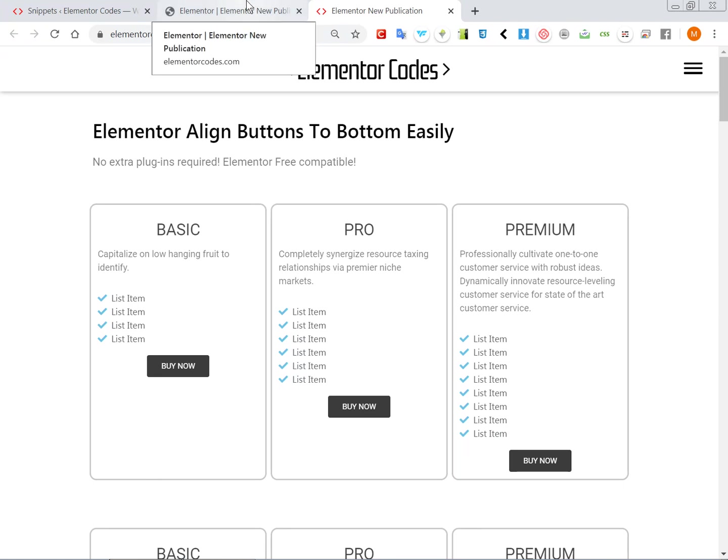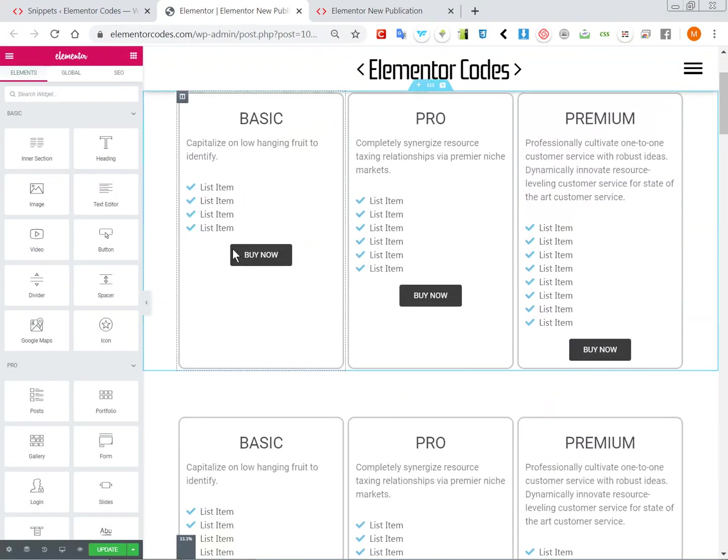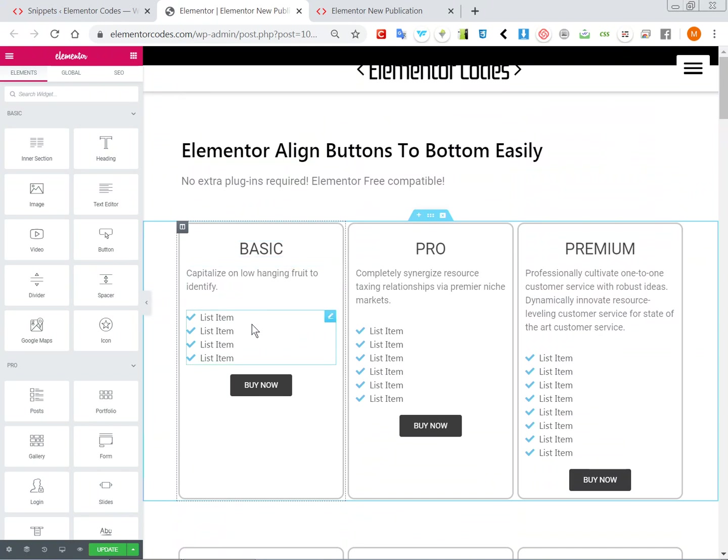Well actually if you make it the way I built this, so here I have a title element, a text element, and here I have a list element and here I have a button element in its own column.